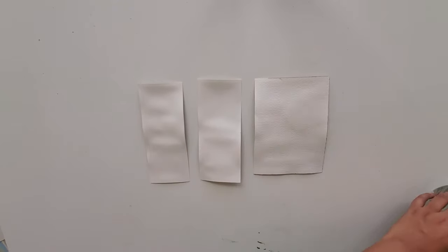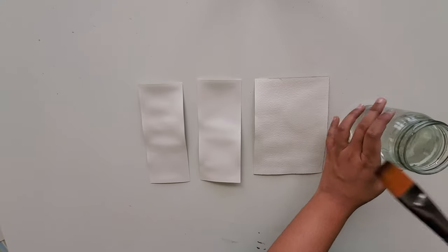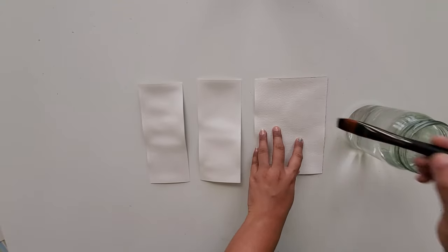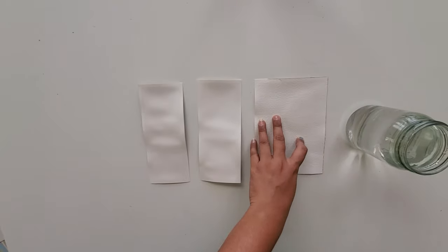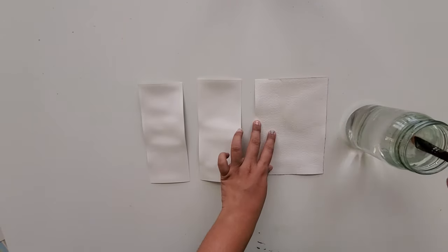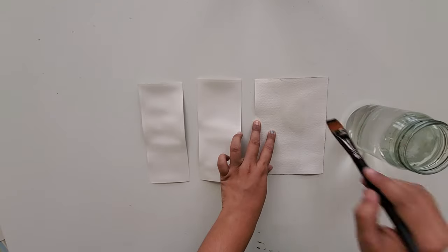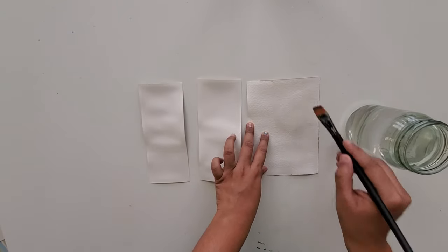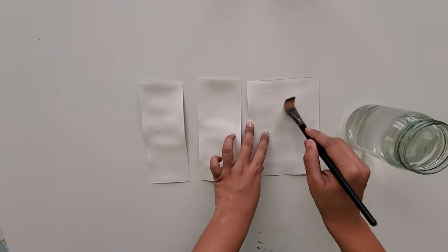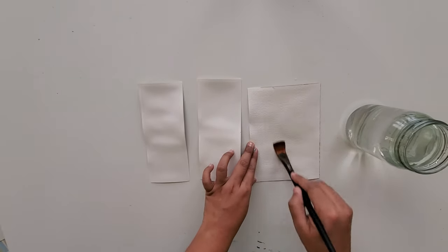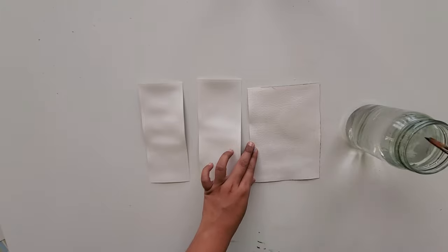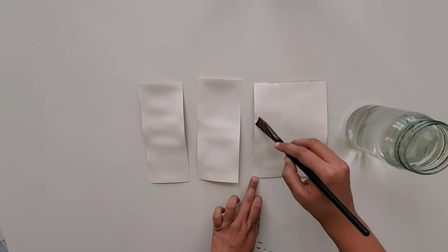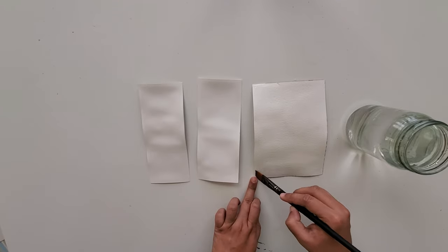Take clean water and apply an even coat to the back of these paintings. Don't use much water, just add a single flat layer of water. Remove any excess water if you find a single layer is sufficient.